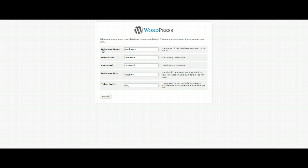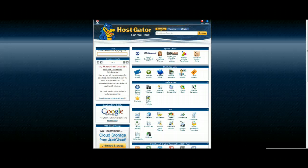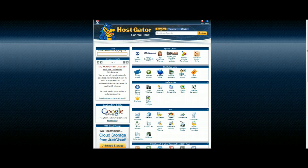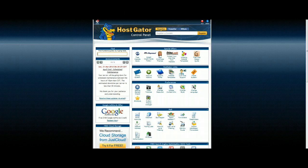It's going to ask you for your database name, a database username and password. So let's go ahead and create that information now. The first thing you're going to do is log into your HostGator account or your other hosting account.